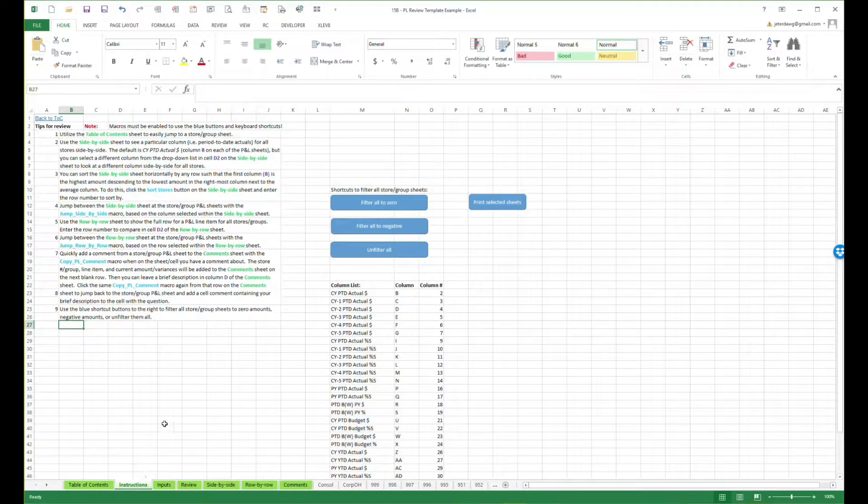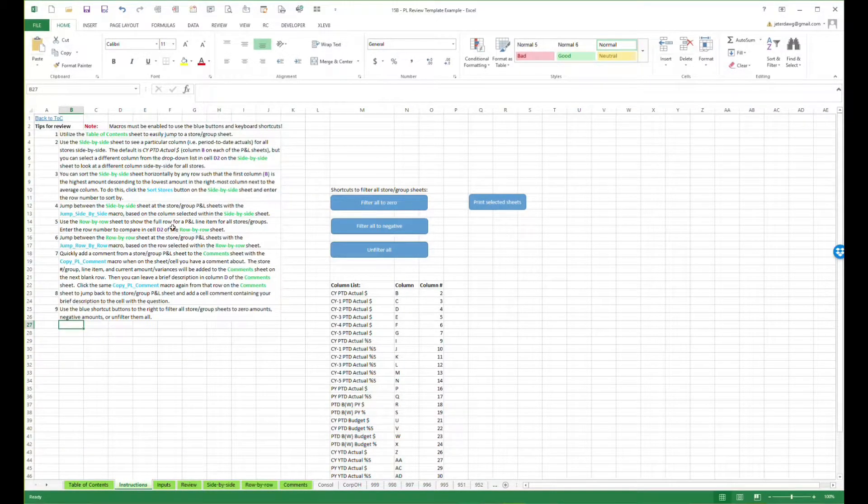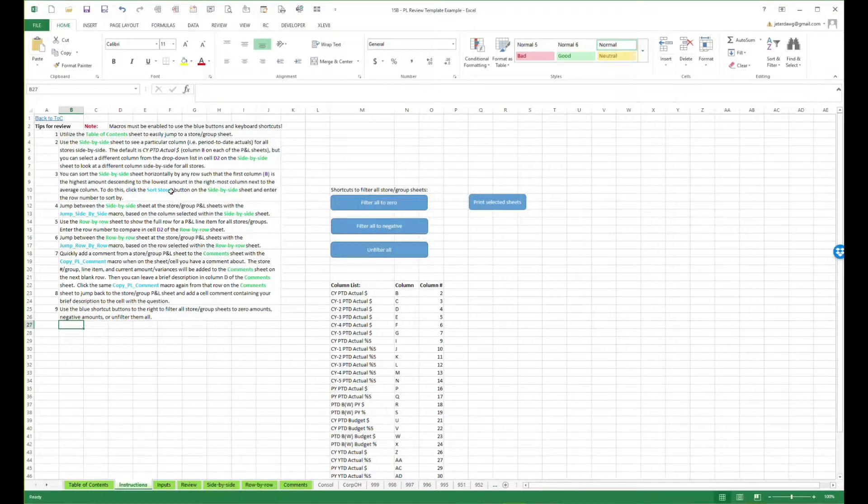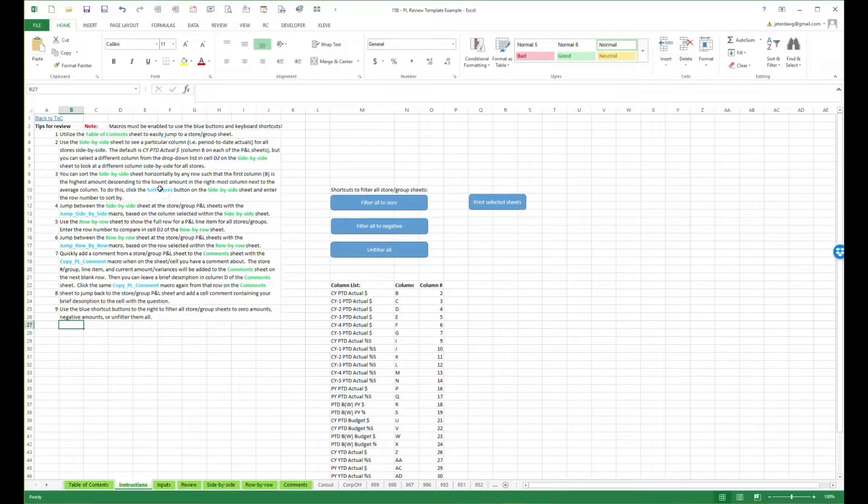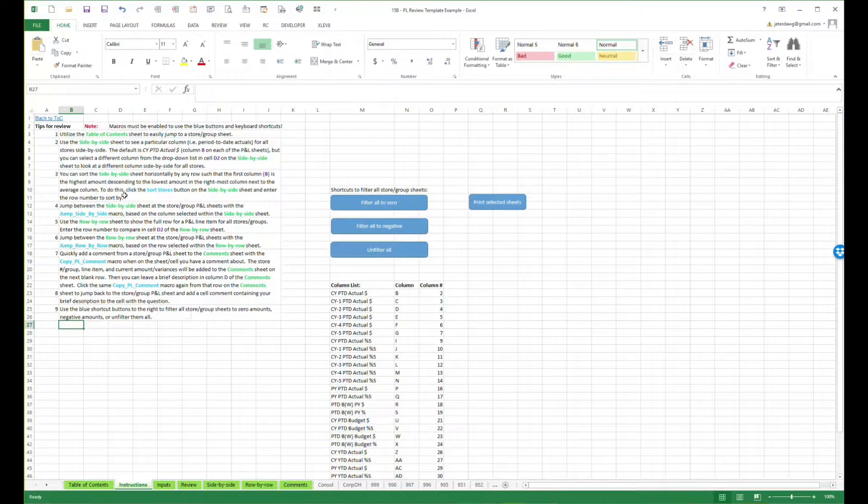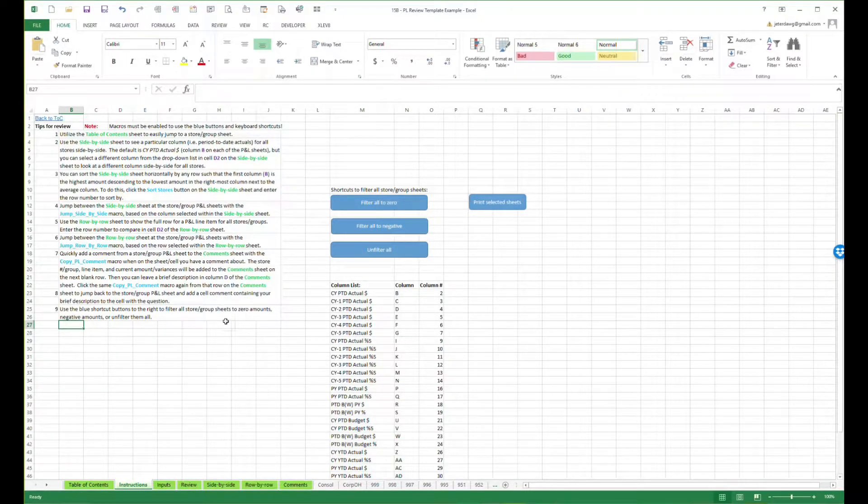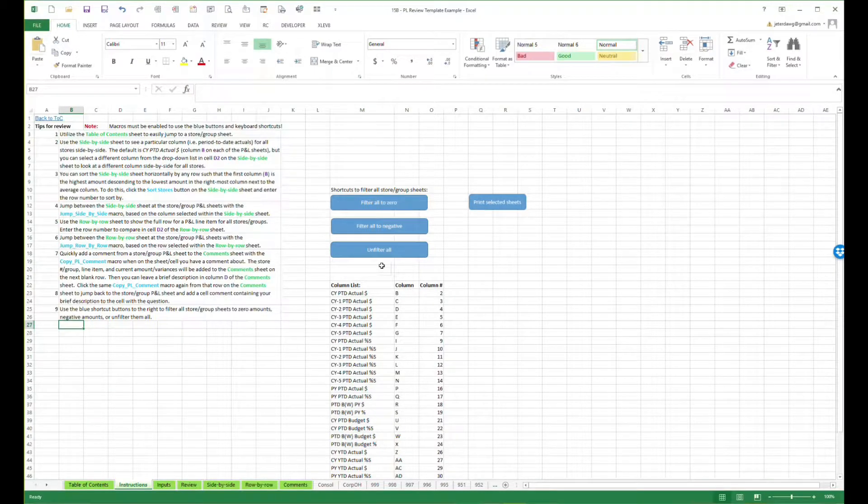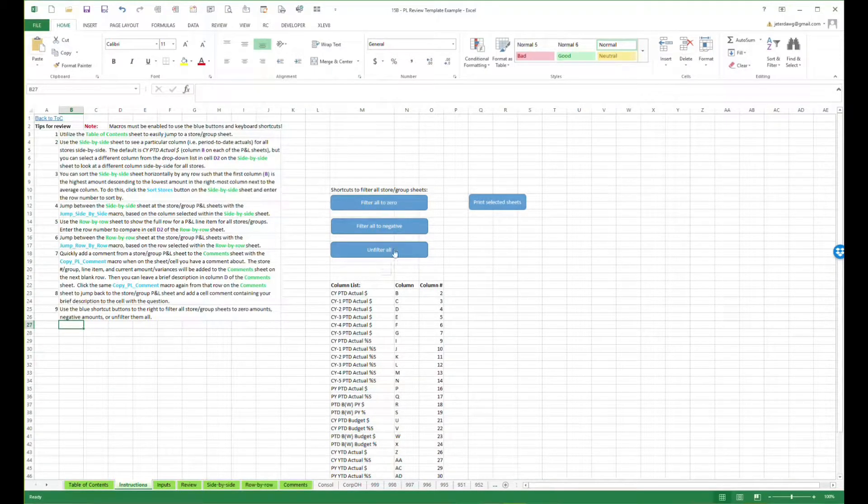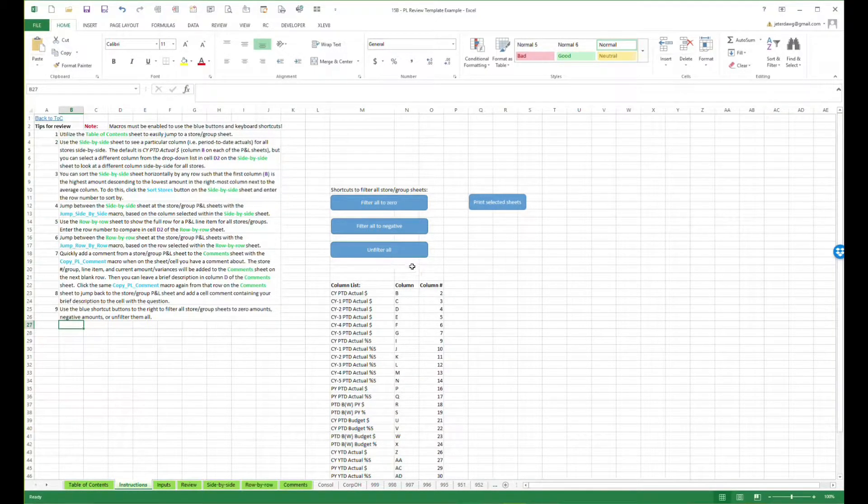Over here on the instructions sheet, you'll notice that there's color coded instructions that are very detailed. Key items like the sheet names are in green, the macros that you can run are in blue, and then any key items are listed out. There are some macro buttons over here to help streamline common commands such as filtering to negative amounts or zeros and then unfiltering everything.